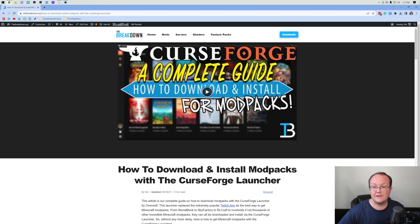CurseForge - how can you download the app, use it for mods, use it for mod packs? In this video we're going to show you how to do everything.